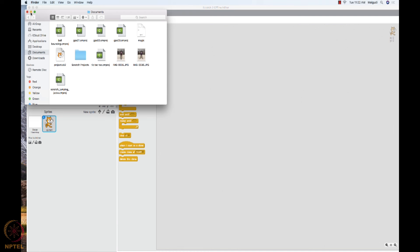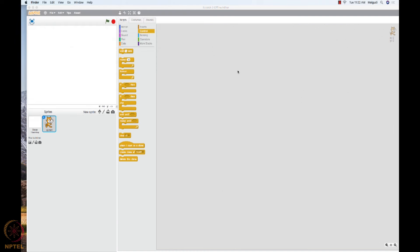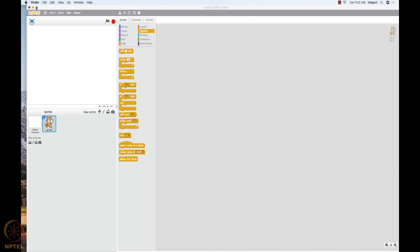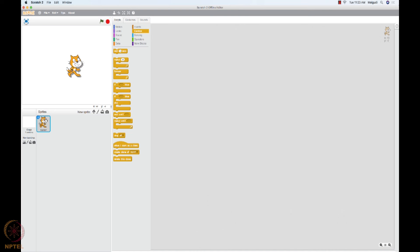So what I will do, I have opened my Scratch profile. You can see that there is a sprite, which is the default sprite, that is a cat.